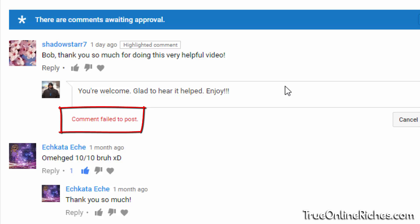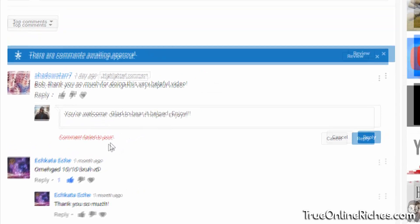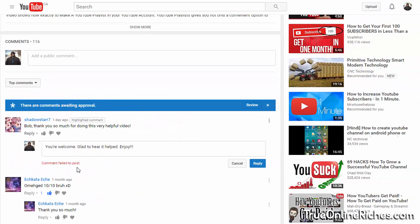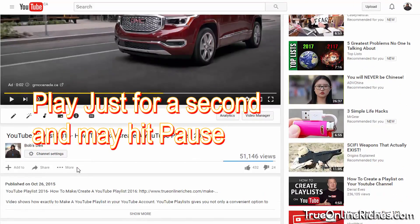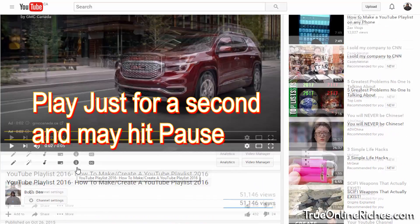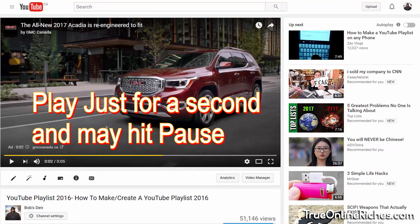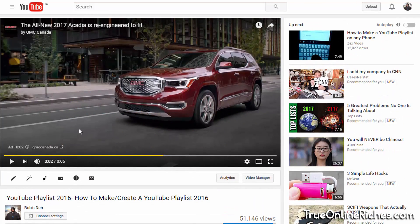It says comment failed to post. So what should you do to reply to the comment? All you have to do is scroll up and play the video if there is no ad.